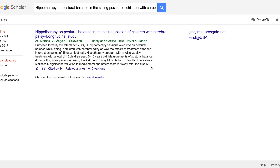Searching by article title in Google Scholar pulls it up as the first result, and you can see under the article's info it says Cited by 14. That means Google Scholar has found 14 works that have cited this article since it was published in 2018.